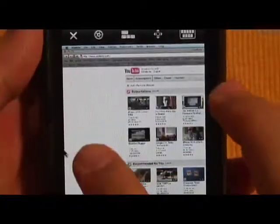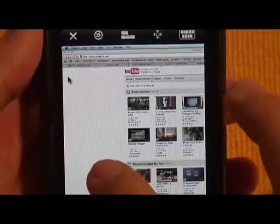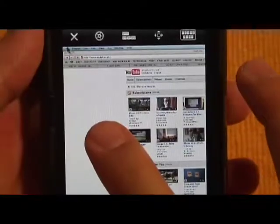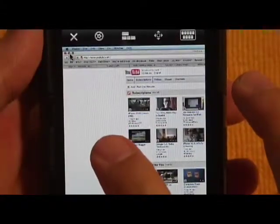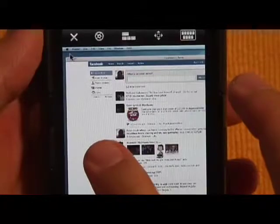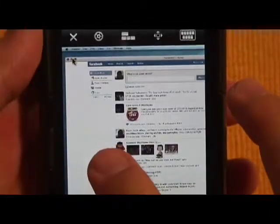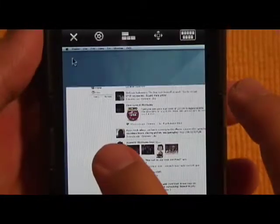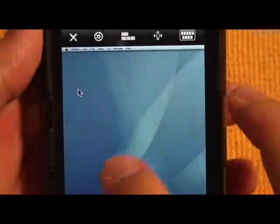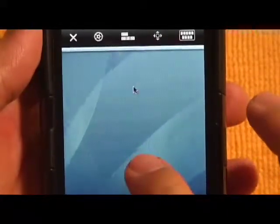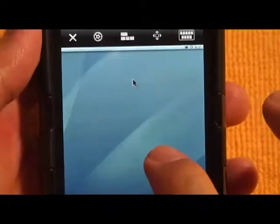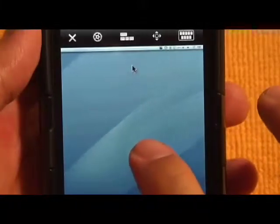This is my screen at home. I'm controlling the computer through my iPhone. You can see my dock there. Basically, that's how it works.